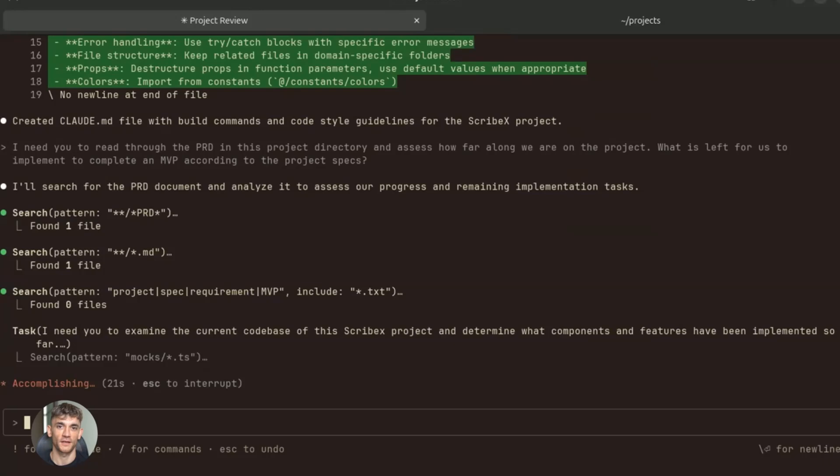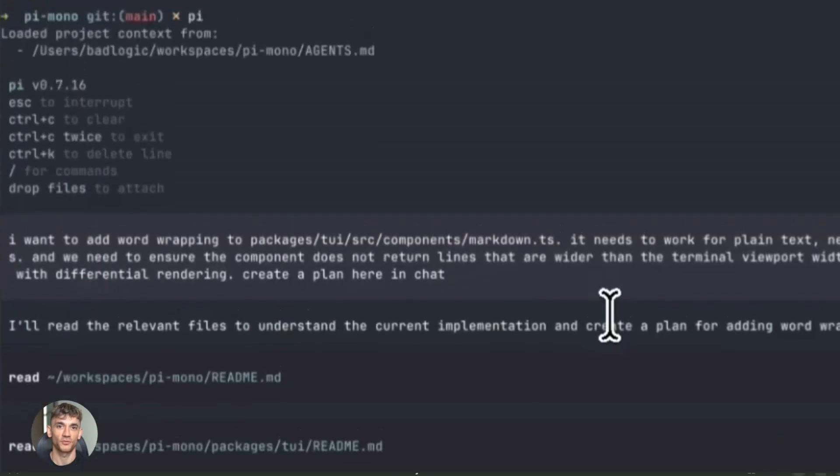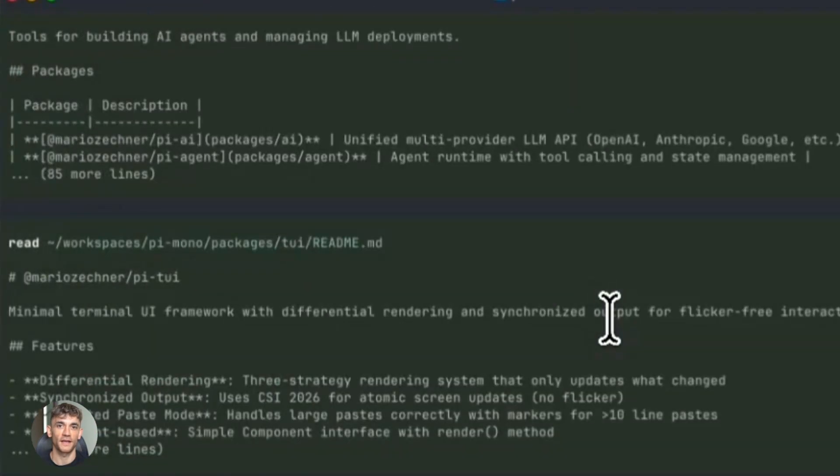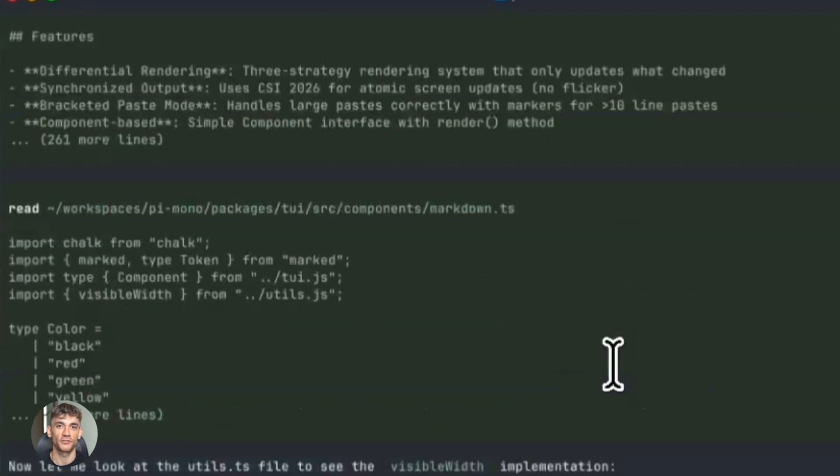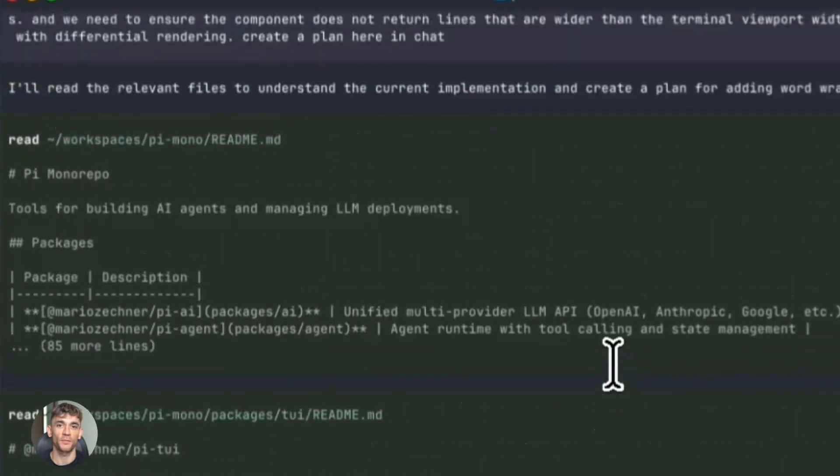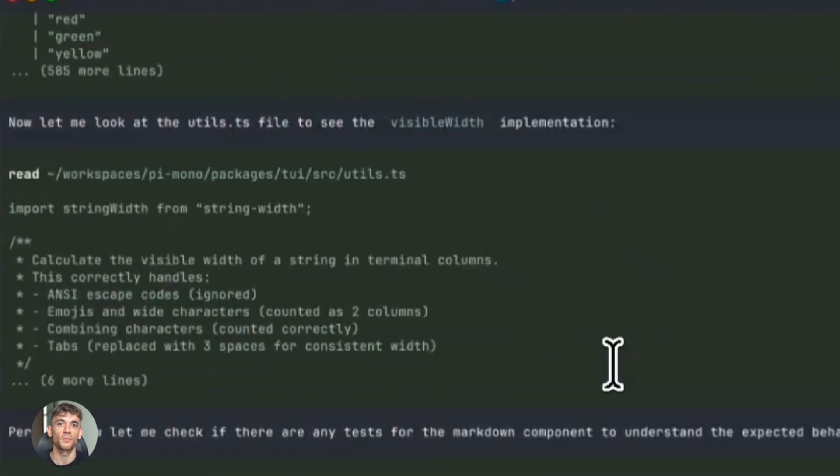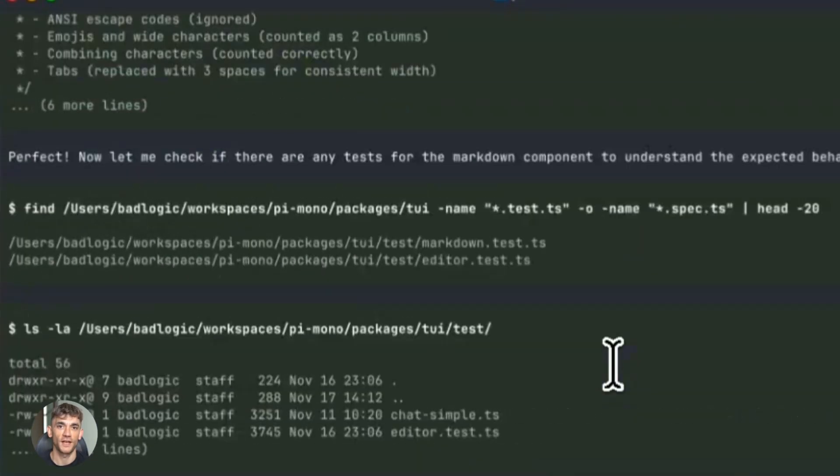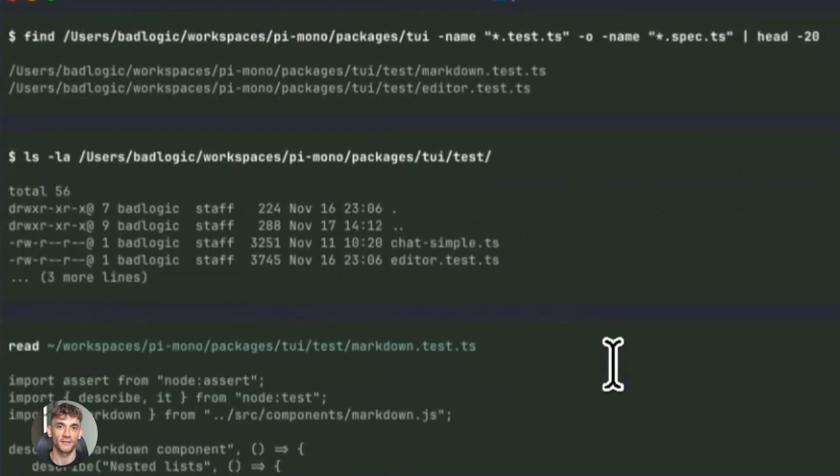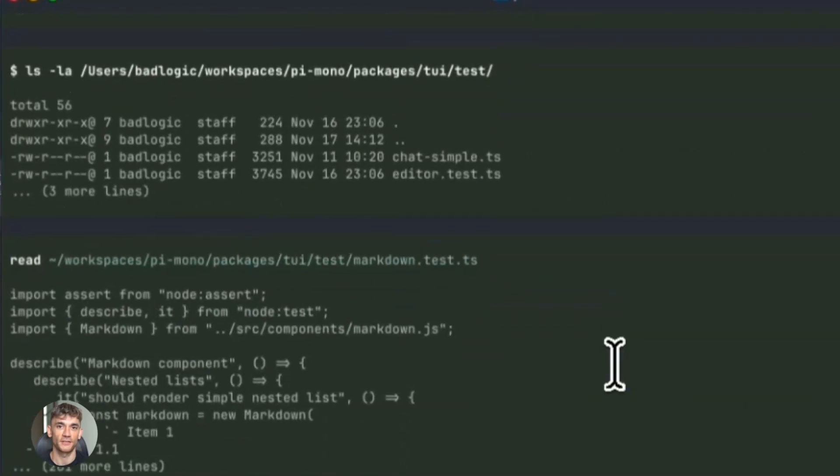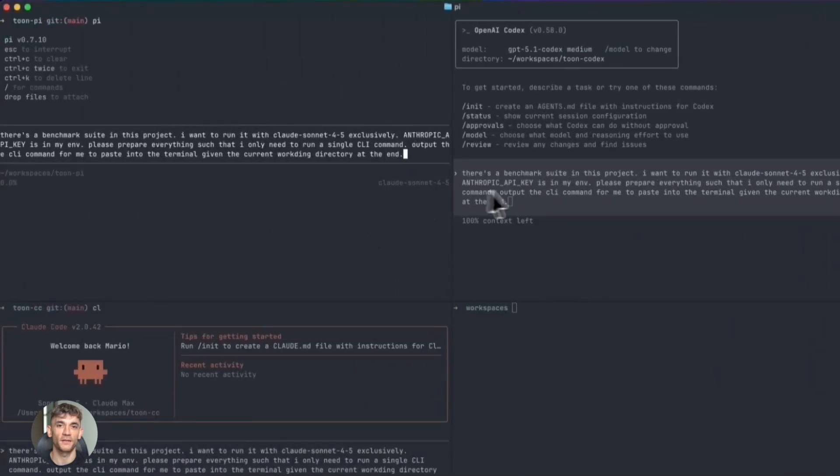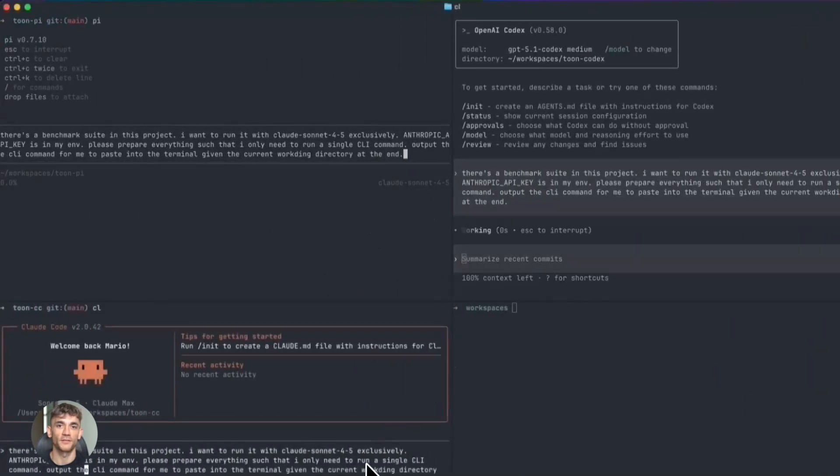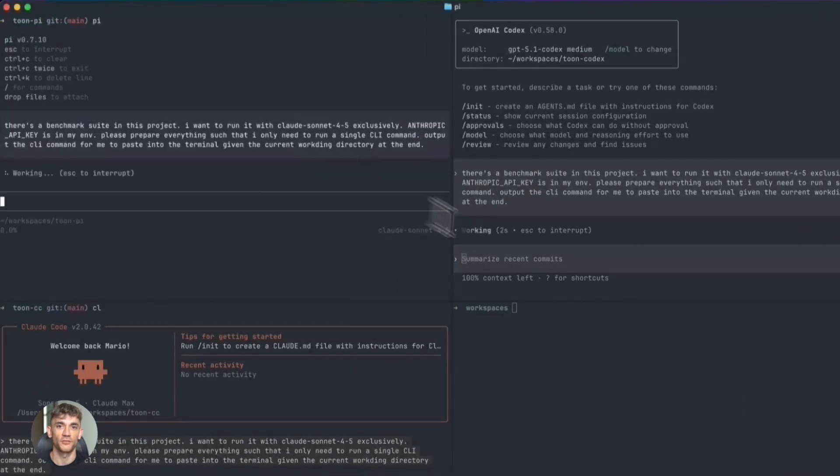Here's what nobody's talking about yet. Anthropic introduced an effort parameter that allows users to adjust how much computational work the model applies to each task, balancing performance against latency and cost. You can tell it to work fast or work deep—low effort for quick answers, high effort for complex problems.